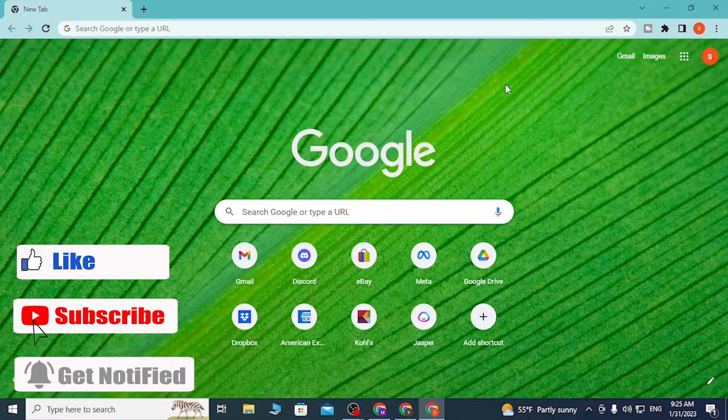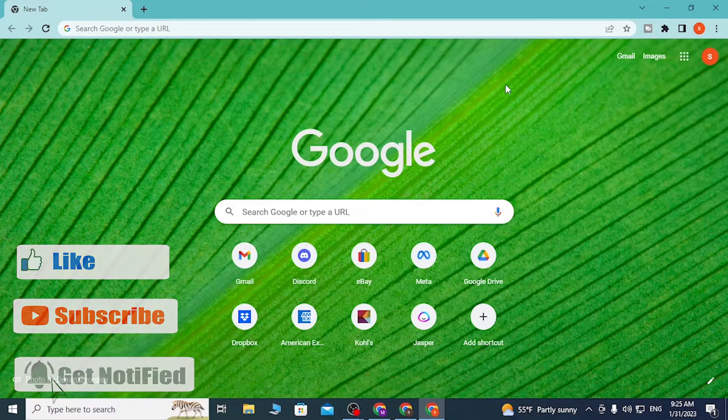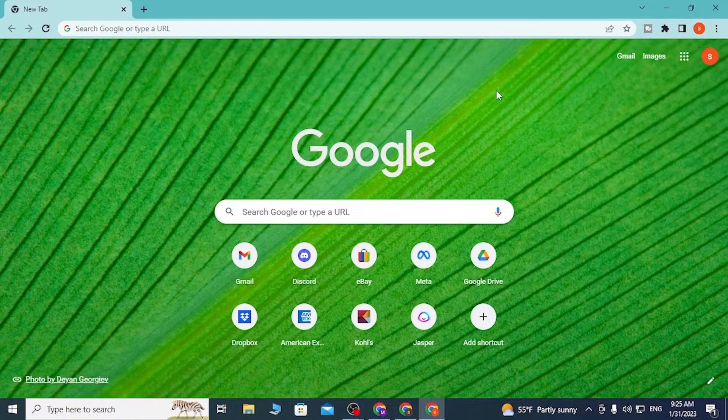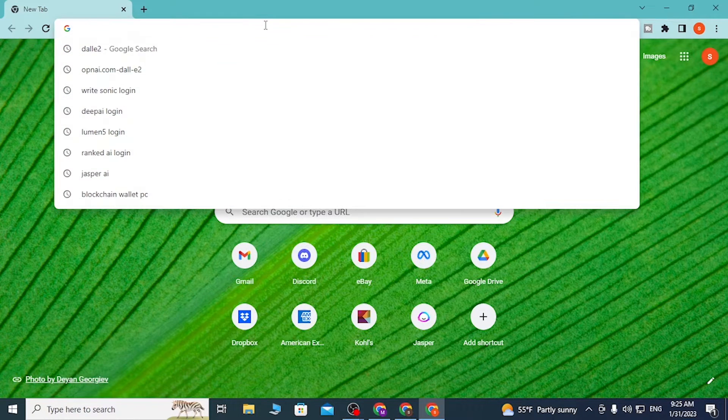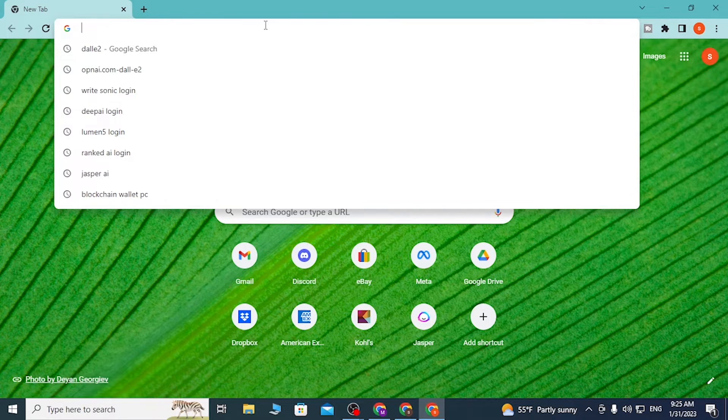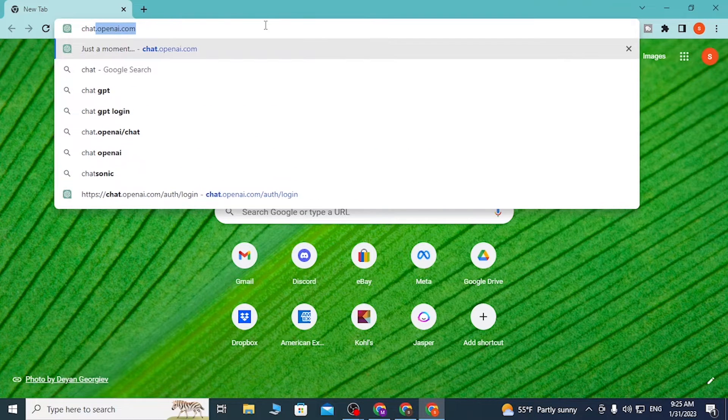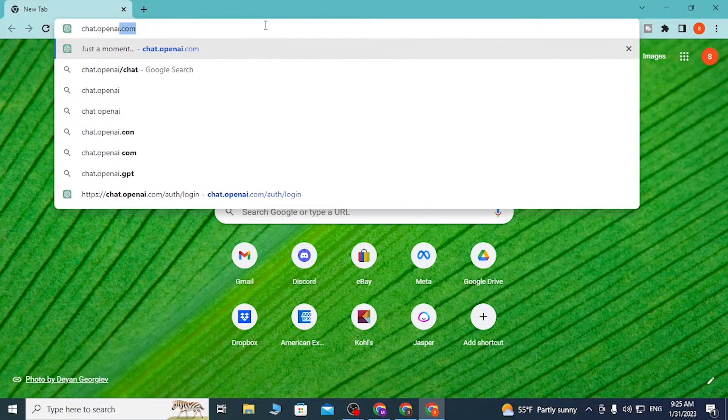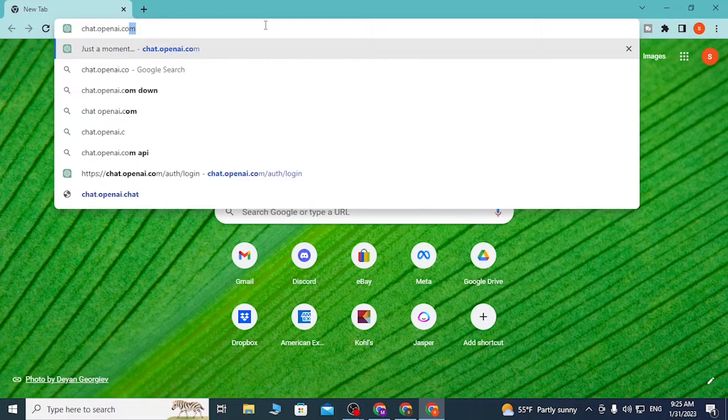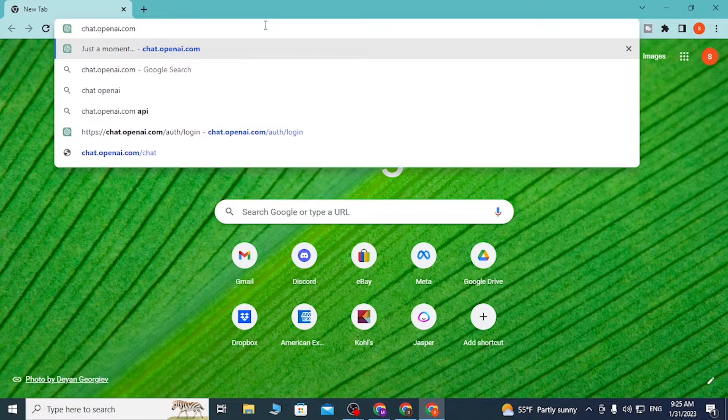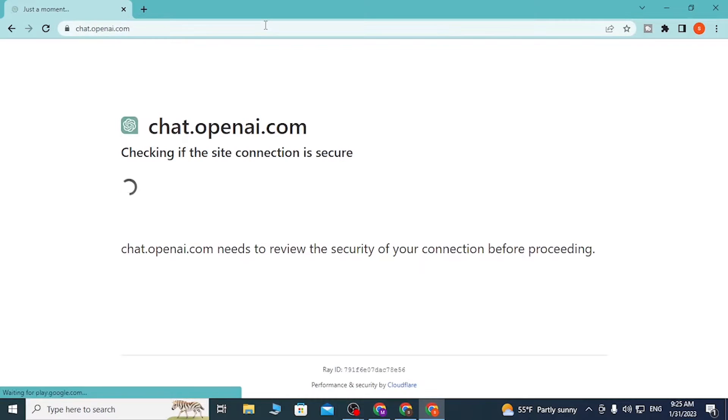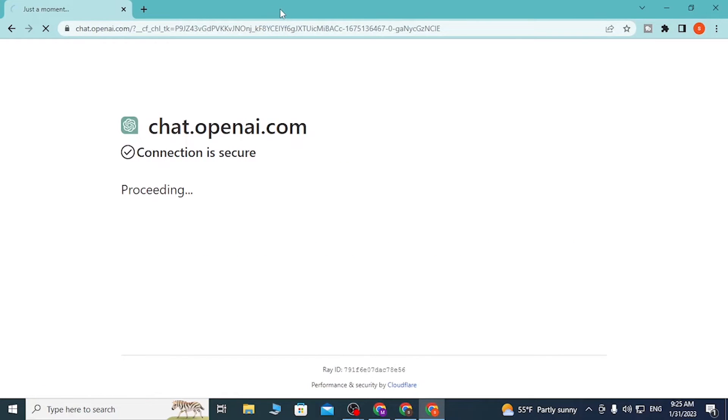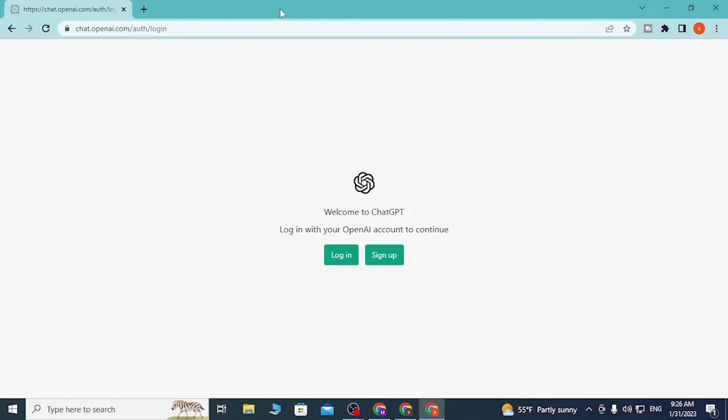First, open up your preferred browser. As I have already opened Google Chrome, click on the search bar and type in chat.openai.com like this, and press Enter. After that, you'll be directed to the login or sign-up page of ChatGPT.